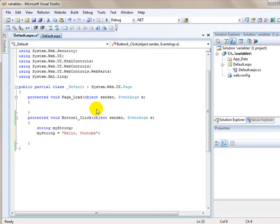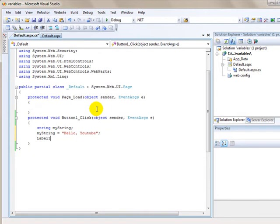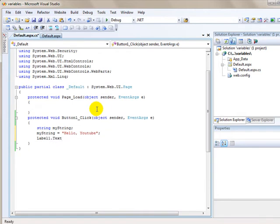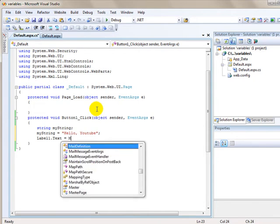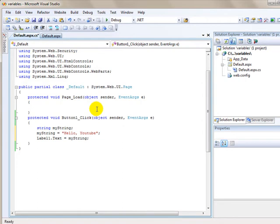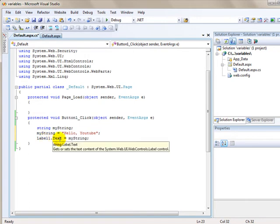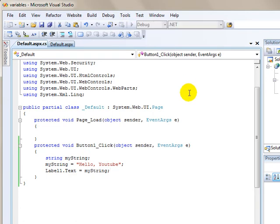Now the label on my web page is called label1. So I'm going to use the label1.text property and say that is going to equal myString. So basically what this does is it declares the variable, assigns a value, and then uses the variable to display on the label1 text property. I can save this and test it out by debugging.